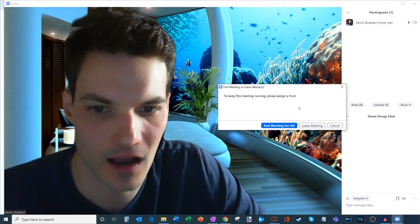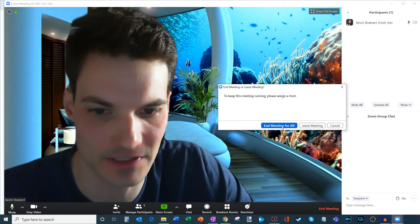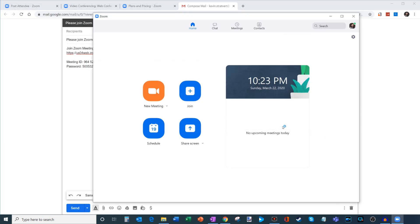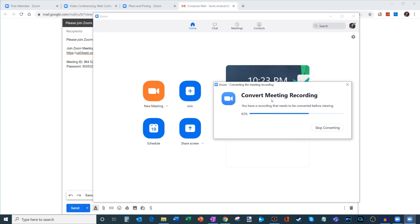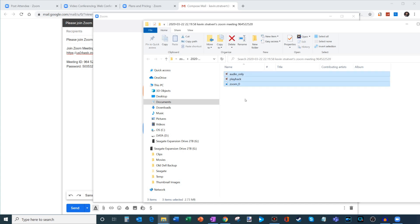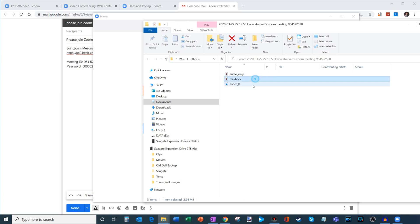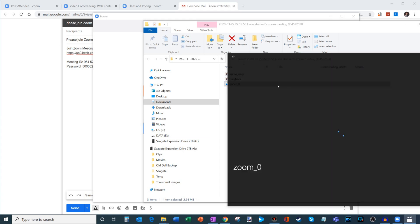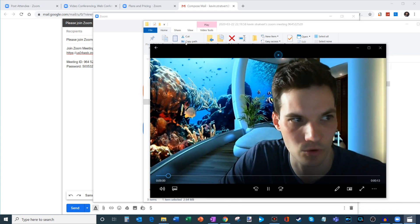I'm done with the meeting so I'll end it for all. What will also happen is once the meeting is over, it'll take my recording and create an MP4 file from that. Here you see my video file that I can share with people who were unable to make the meeting. It gives you the audio only and the full playback — I could click on that and see what it looks like.